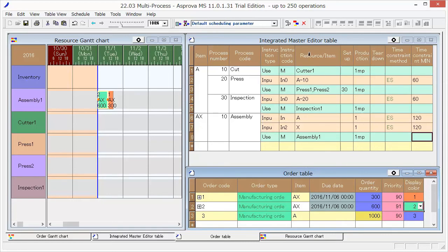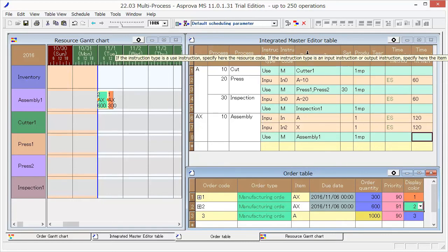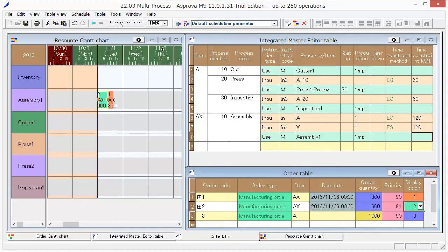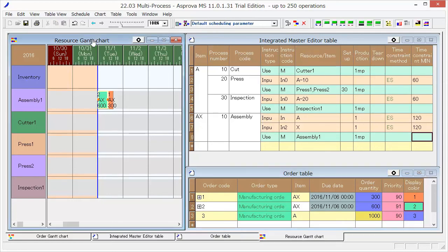Switch to the Resource Gantt chart. Please adjust the display order here.